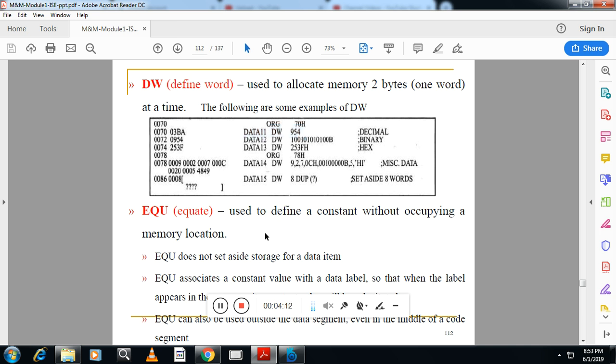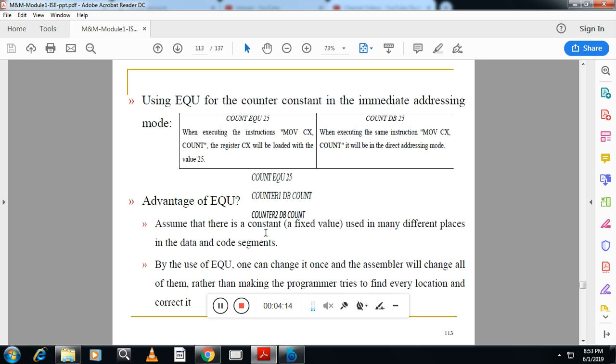Third one is equate. Equate is used to equate the value. For example, I am equating the value 25 directly to count. Here I am not using separate memory location. I am equating this value to one memory location named count. So with this, it will be faster because here it is not going to access the memory. Here directly you are equating.